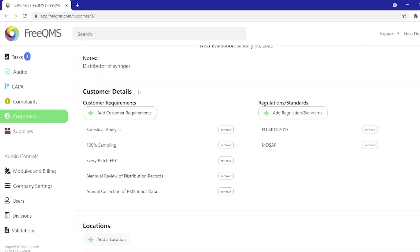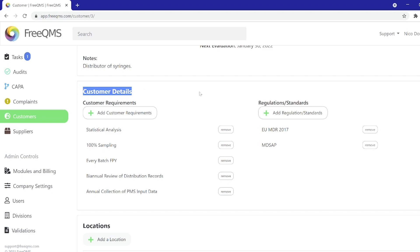Let's look under details. This customer requires a biannual review of distribution records. This means we can set this customer to expire every six months, then collect their distribution records. This would be very useful if our procedure required regular monitoring of distributors for control of distributed product.